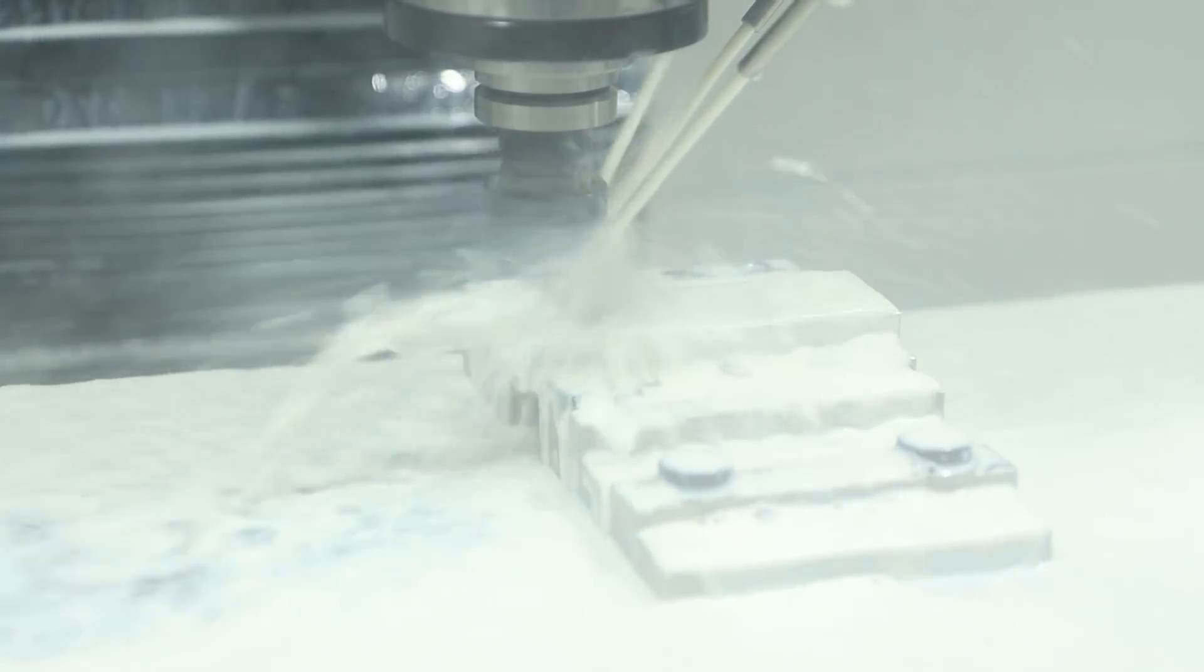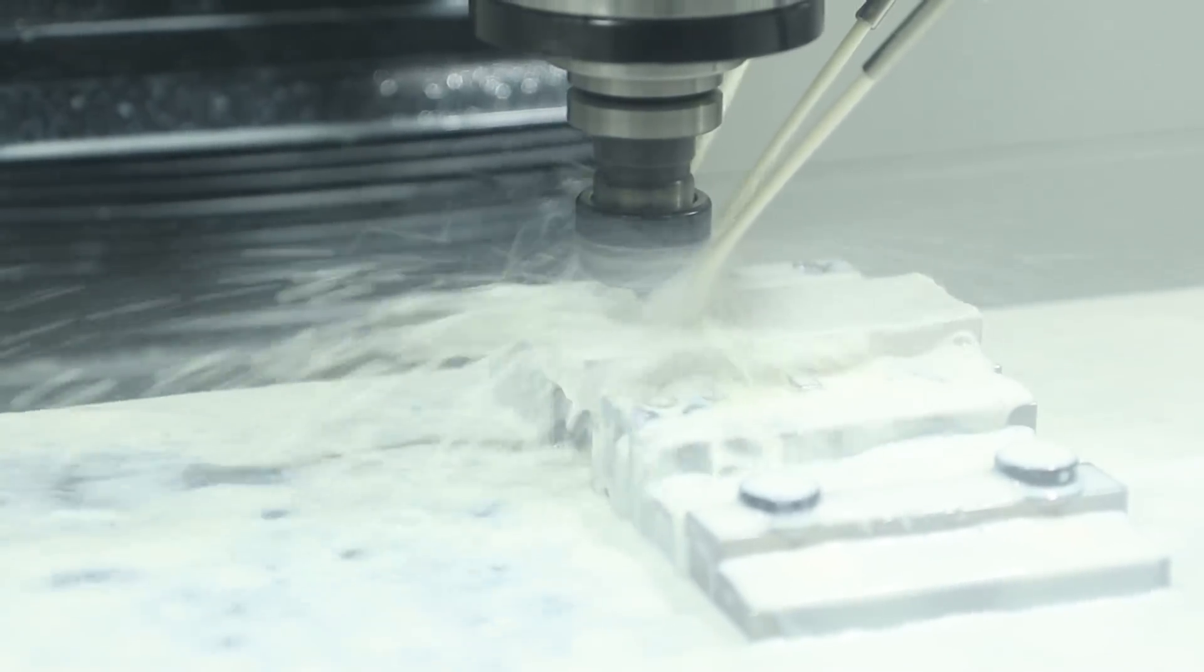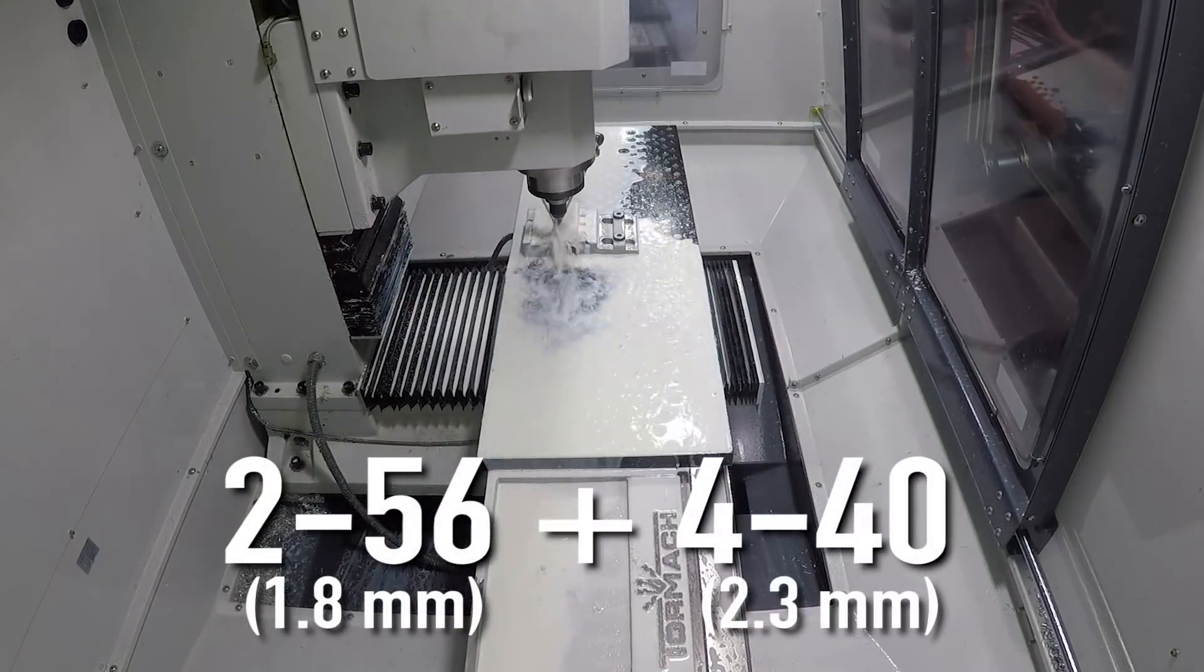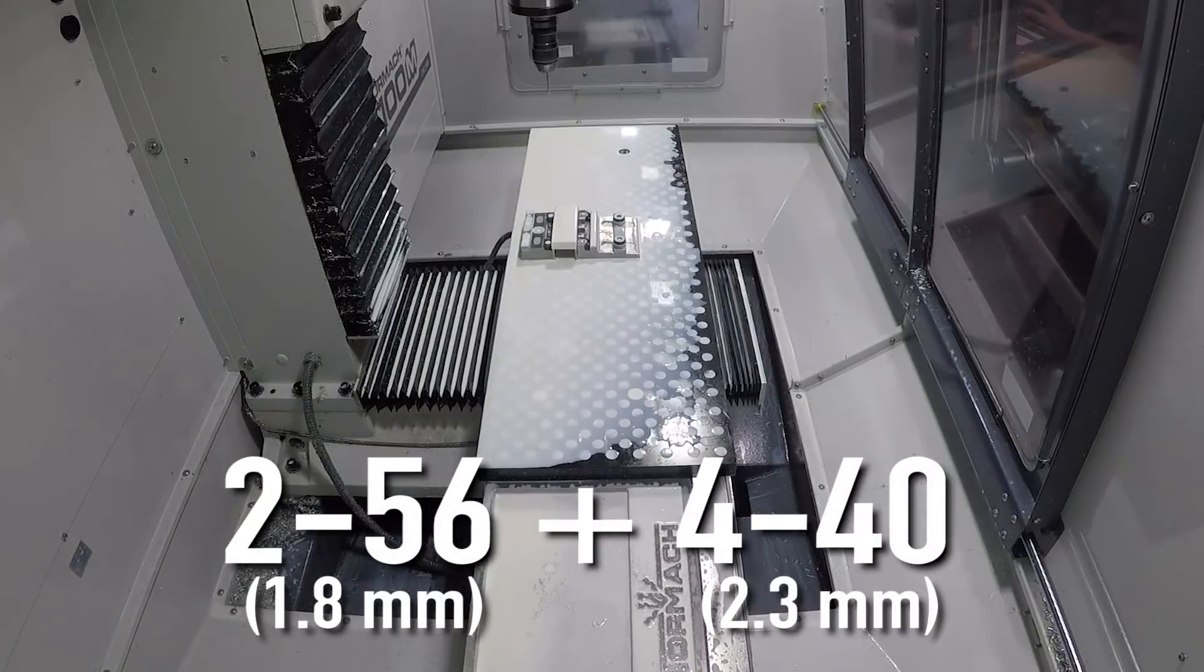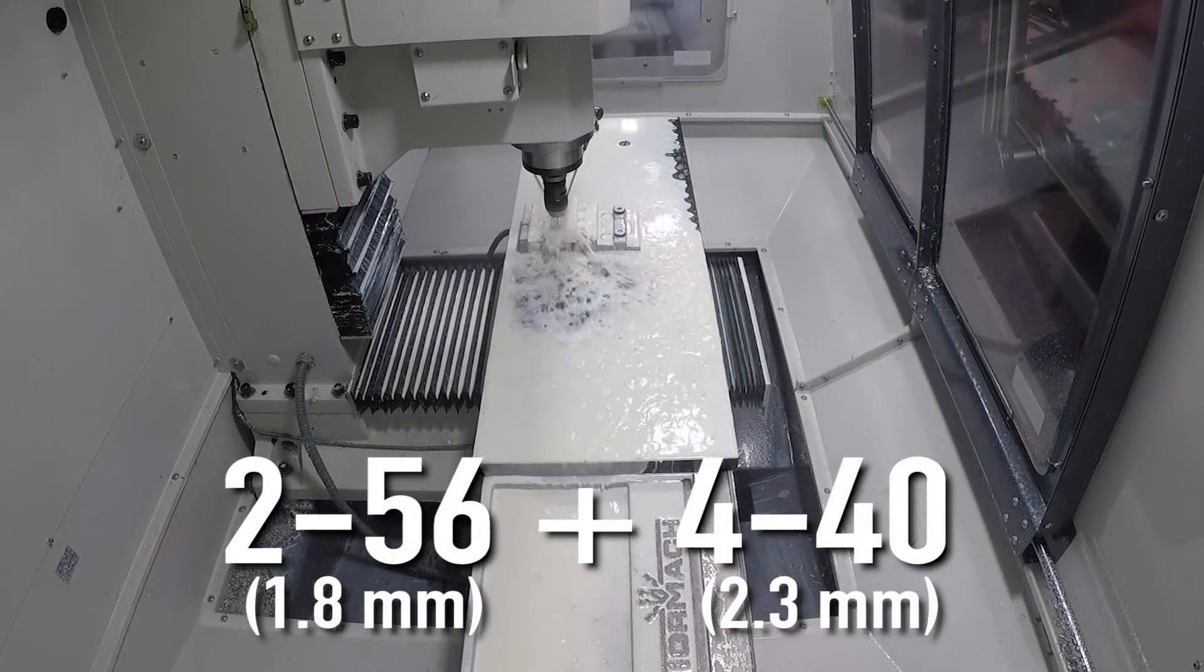Hey guys, Alex here, and today we're going to be taking a look at micro-threadmilling. That is machining 4-40 and 2-56 threads on the Tormach 1100M.